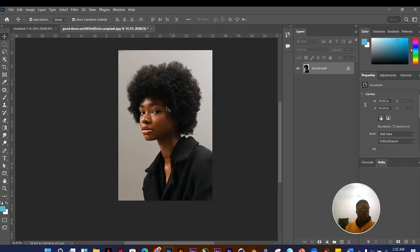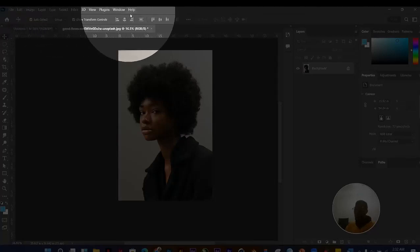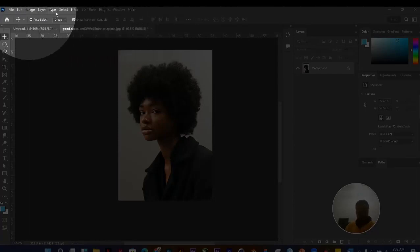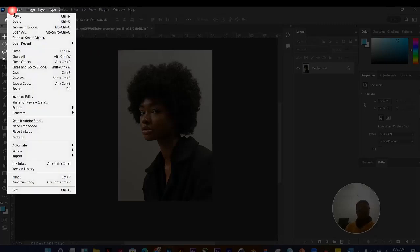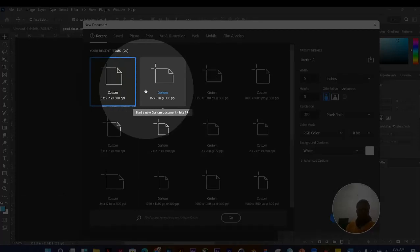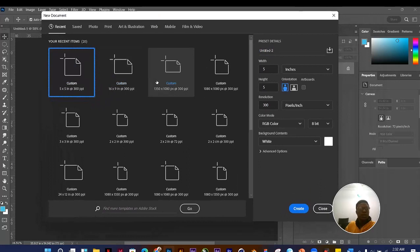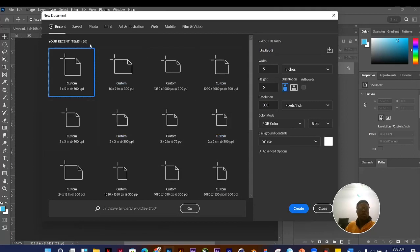To create a new file, go to File > New, or press Ctrl+N on Windows / Command+N on Mac. In the New Document panel, you'll see recent sizes you've worked on. Photoshop also gives you pre-made size options.